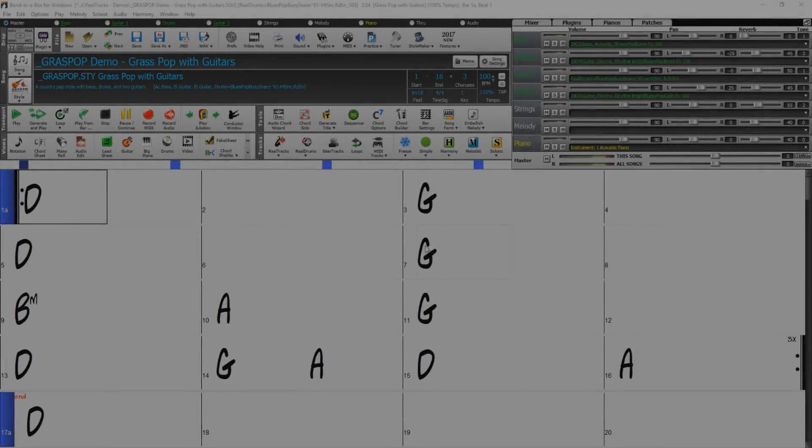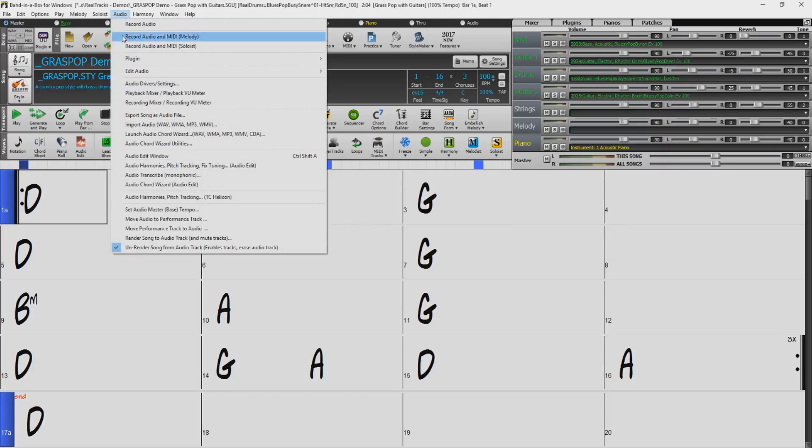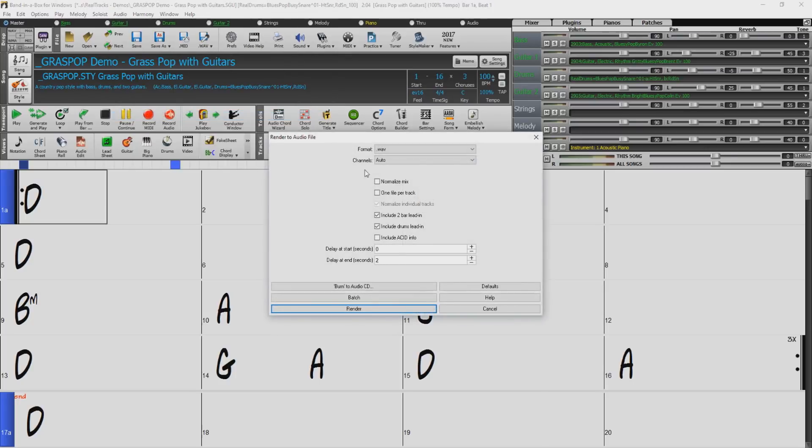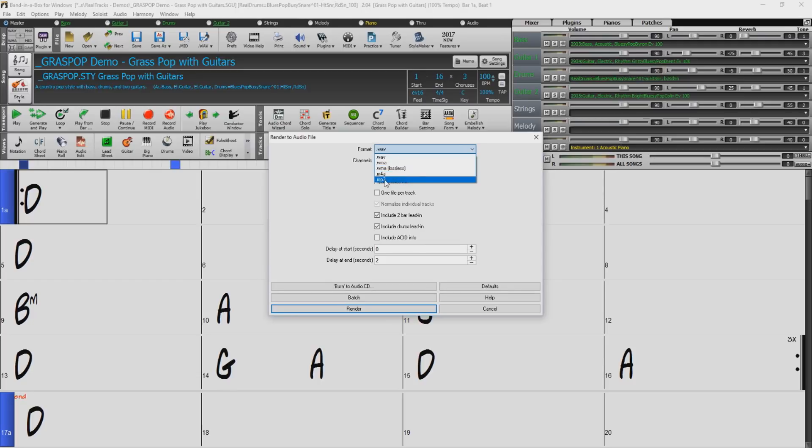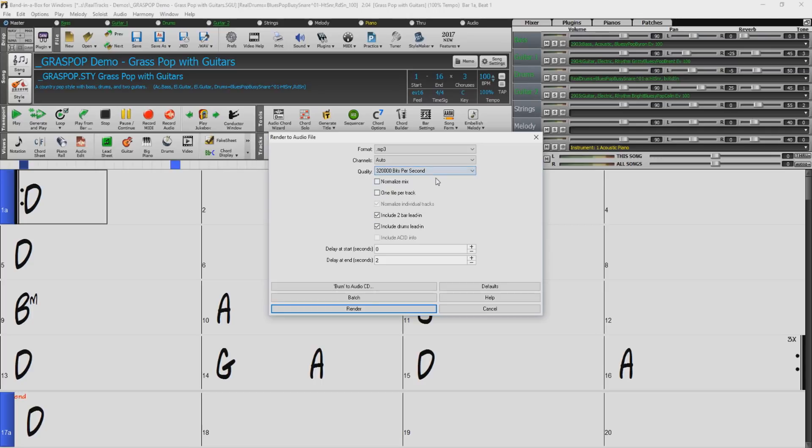Another way to access the render to audio file window is through the audio menu at the top of your screen. In the audio menu select export song as audio file. This time we will select and render an mp3 file. This will bring up an additional option to select the quality of mp3. The higher you set the bits per second the better the quality and the larger the file. Press render to create your mp3 file.